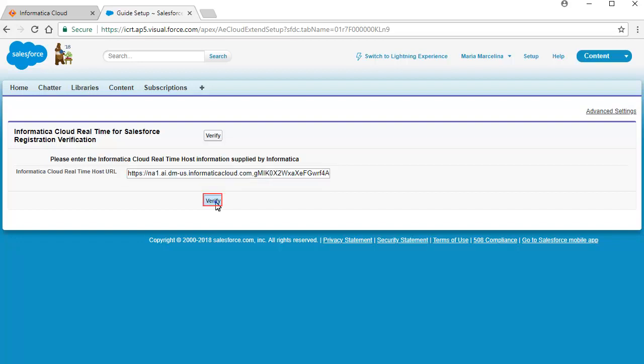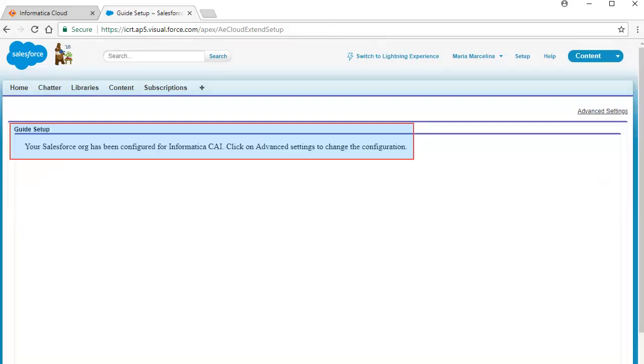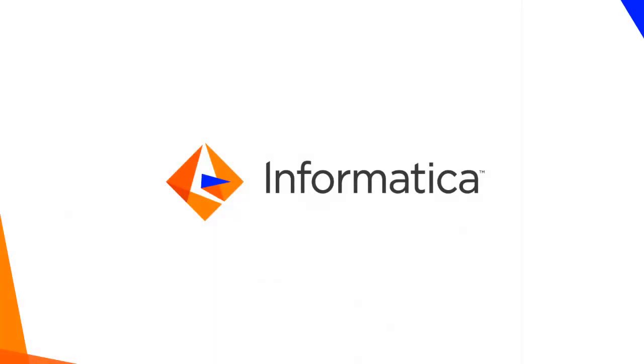Click Verify. The Guide Setup page displays a notification that your Salesforce org has been configured for Informatica CAI. This concludes the demonstration on installing the Informatica Managed Package.